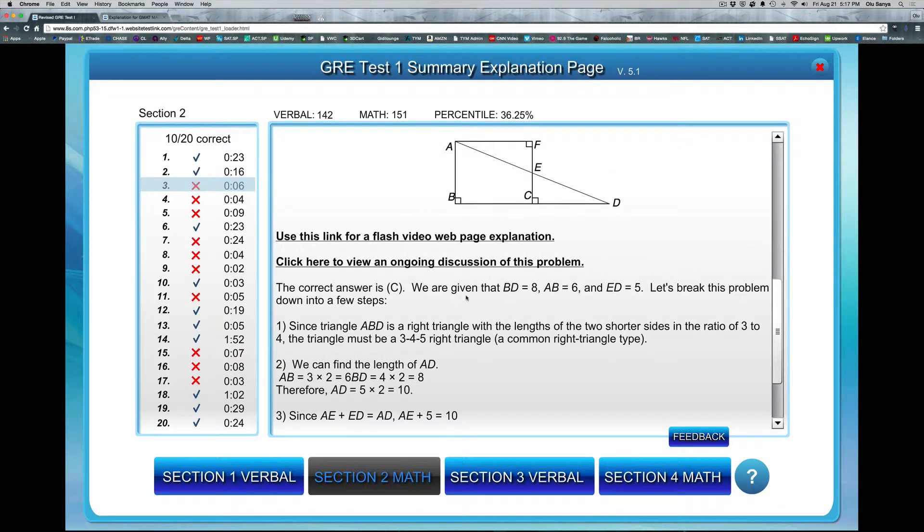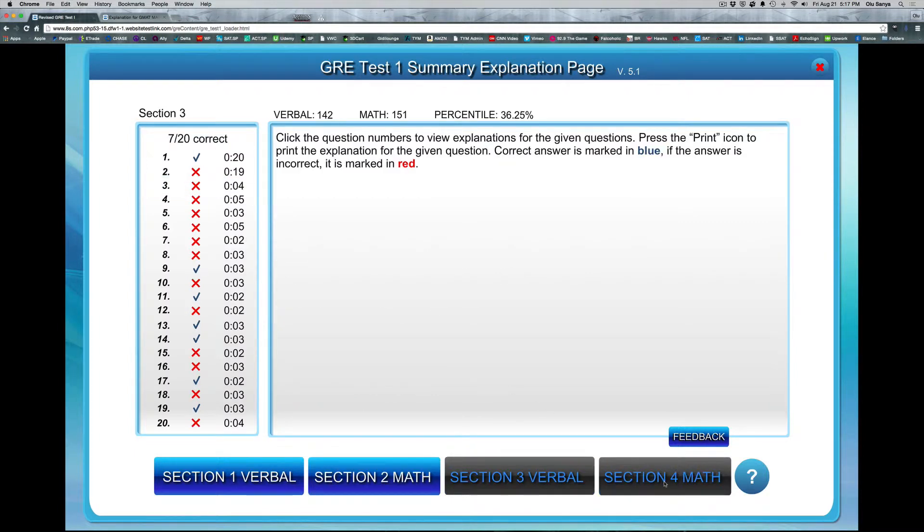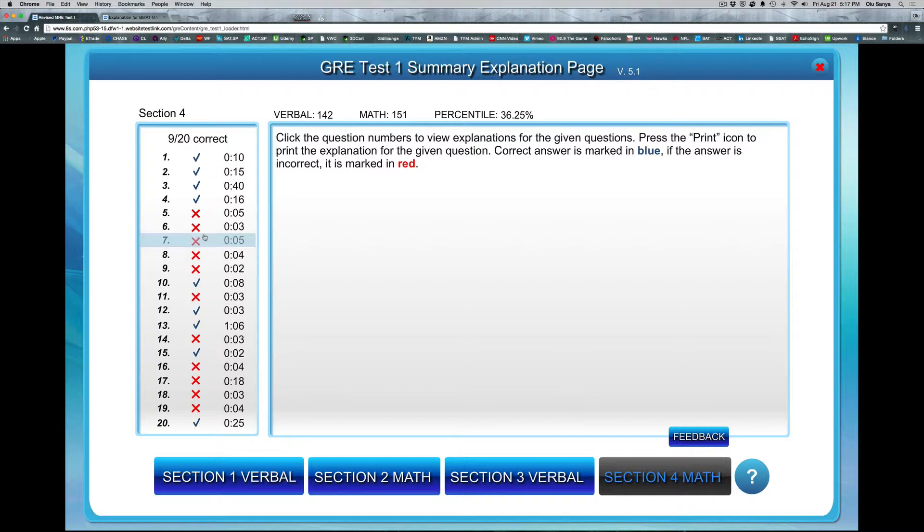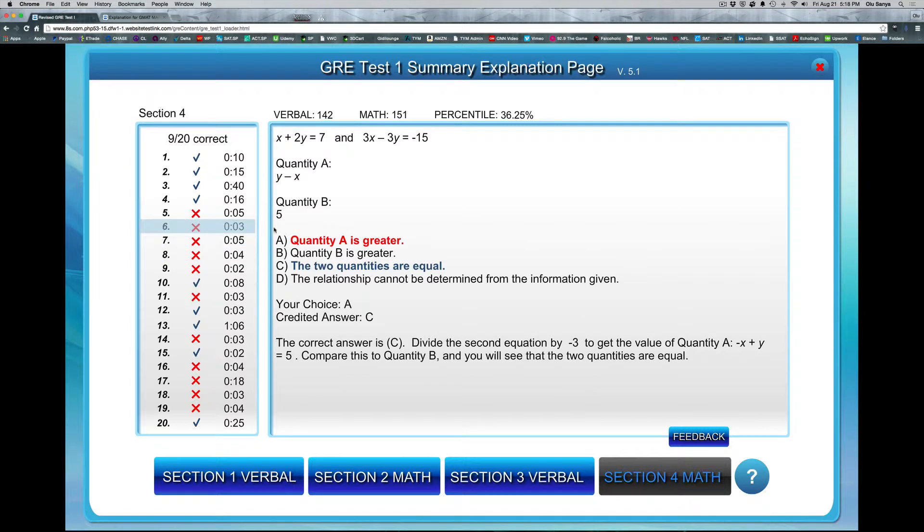So that's another tool you can have. You could go through it pretty much for each test in that way and work through the questions you missed for each section.